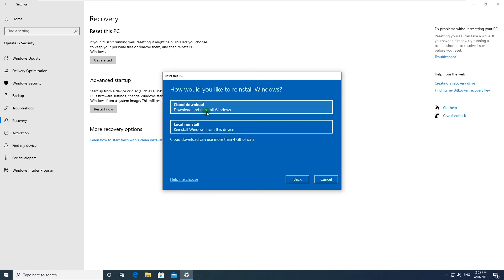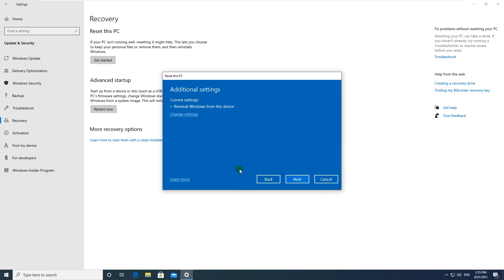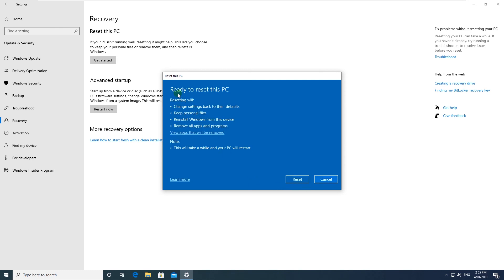It will take more time because it has to download the ISO file first before you actually reset your Windows. So click on local reinstall, click on Next. It's giving you an overview of what you're about to do.